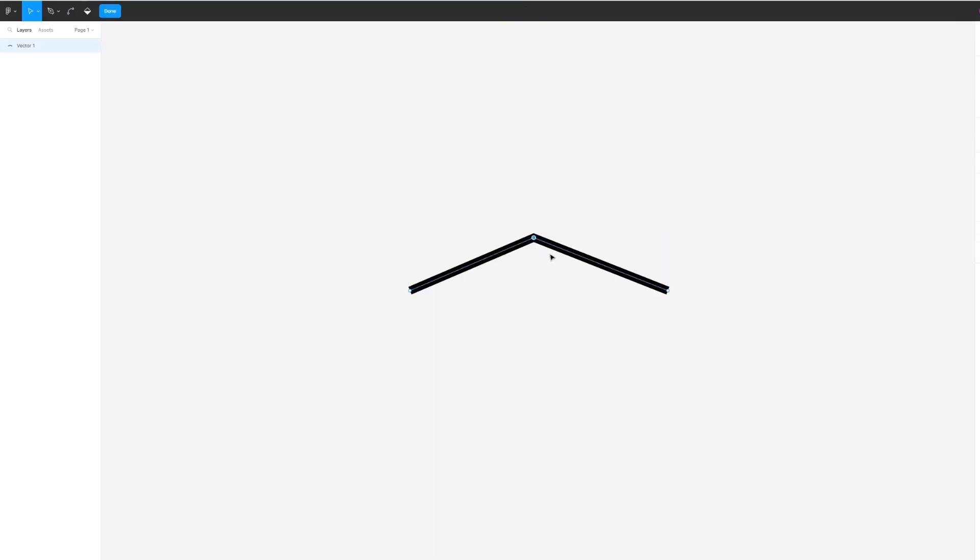If you want the edge to be smooth, what you need to do is head over to the bend editing tool in the top left corner here.